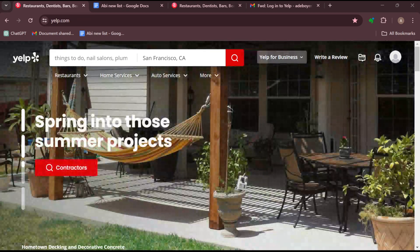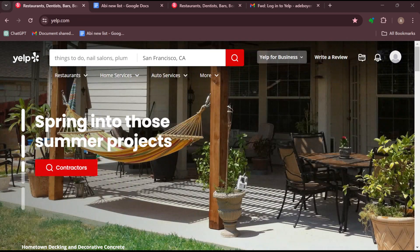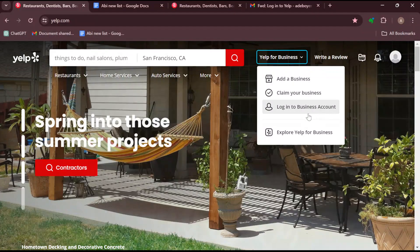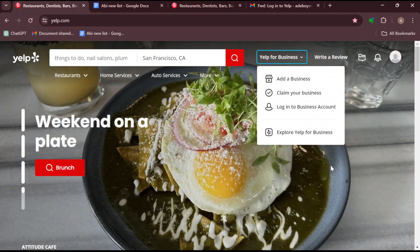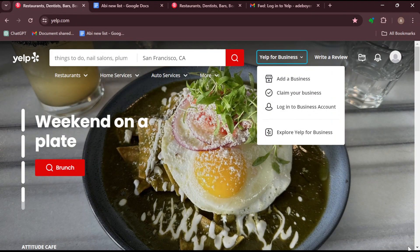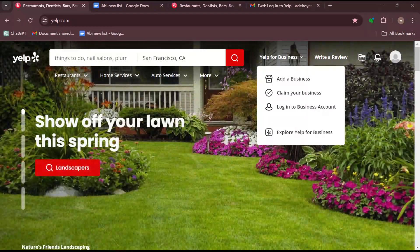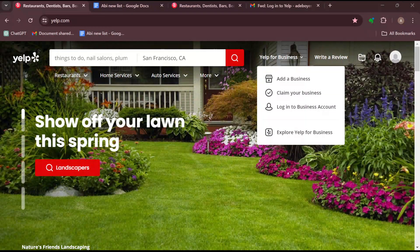To log in, move to the top of the screen here. Click on Yelp for Business. You can just click on login to business account. Once you are logged in, you will be brought to your business account page.